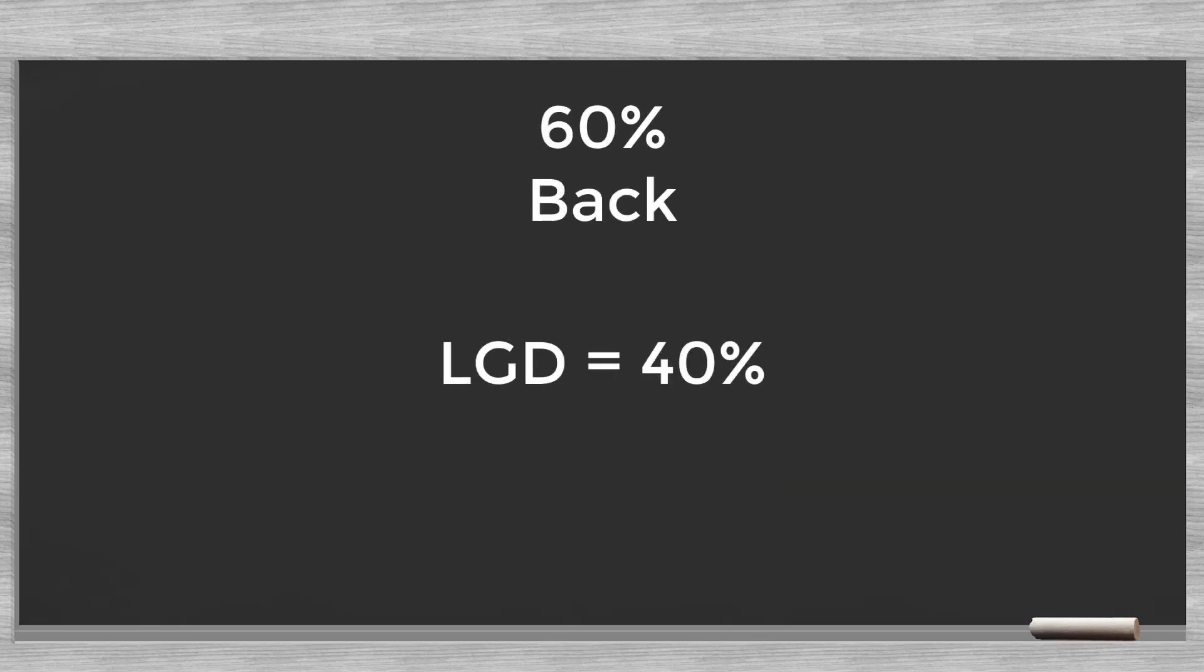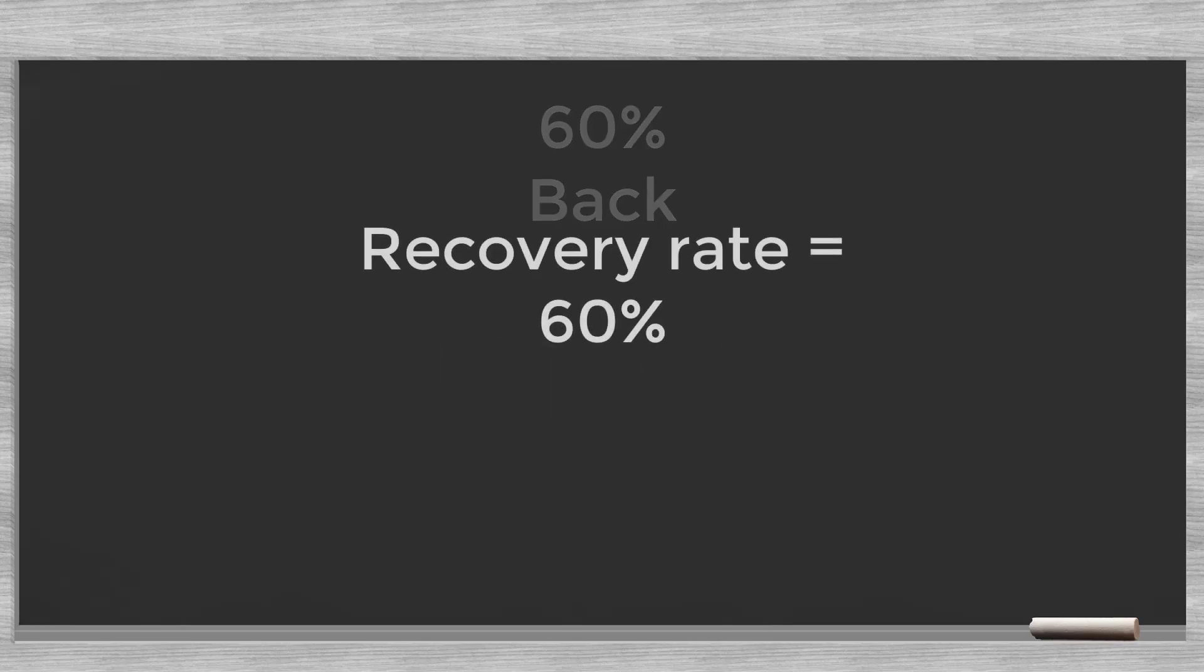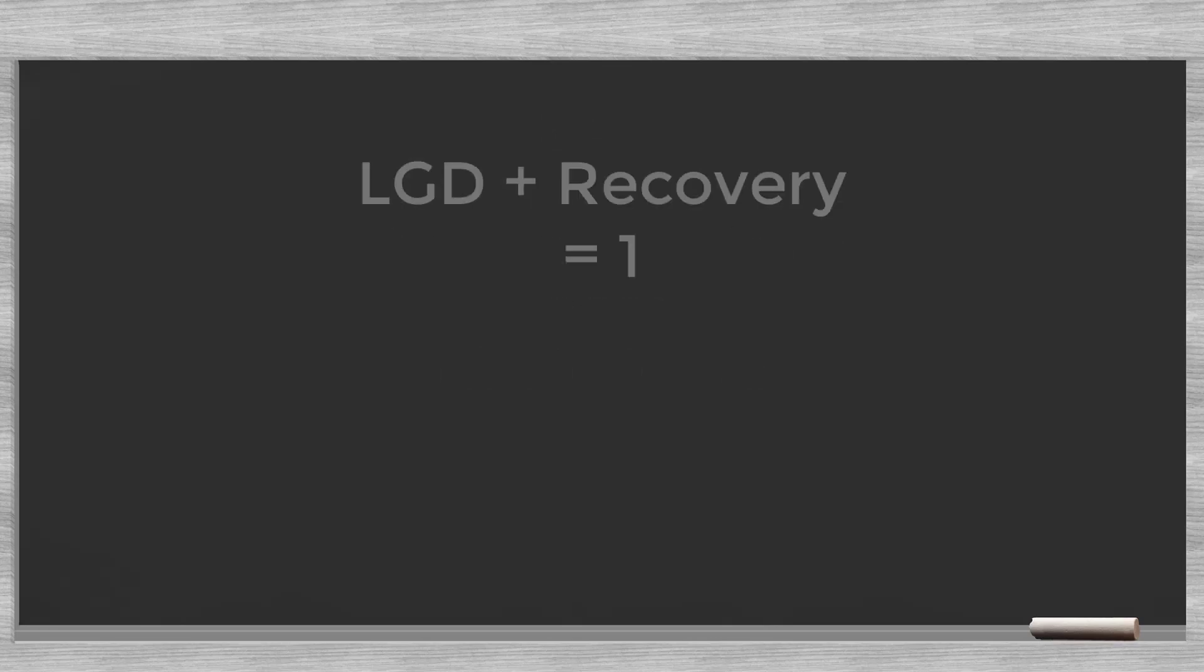Say, the bank clawed back 60% of the loan amount, then the loss given default is 40%. The 60% we call the recovery rate. LGD and recovery add up to one. Also, the LGD has a one-year horizon.